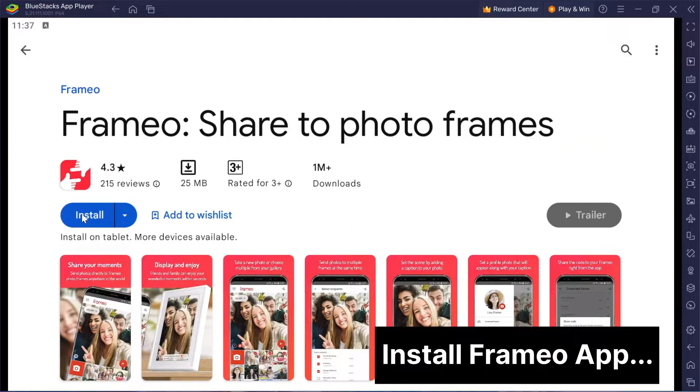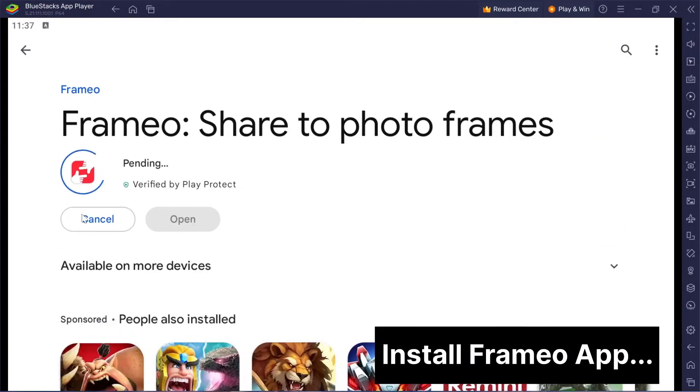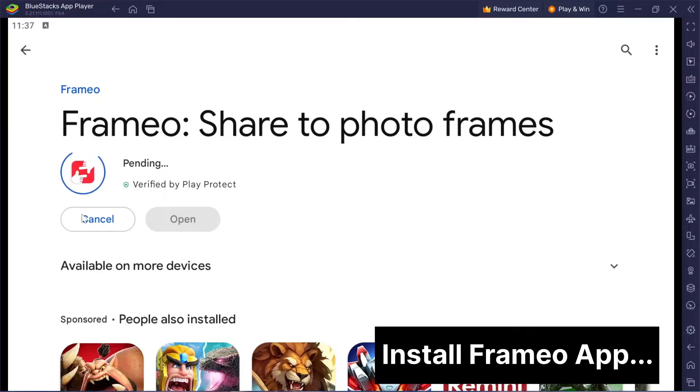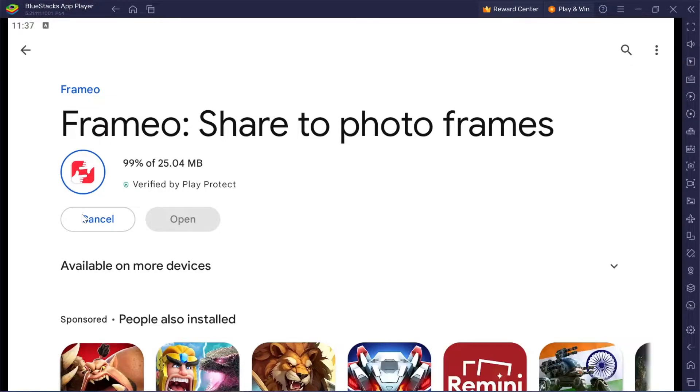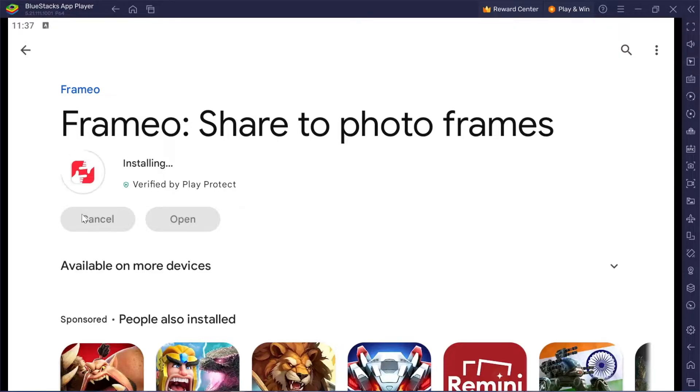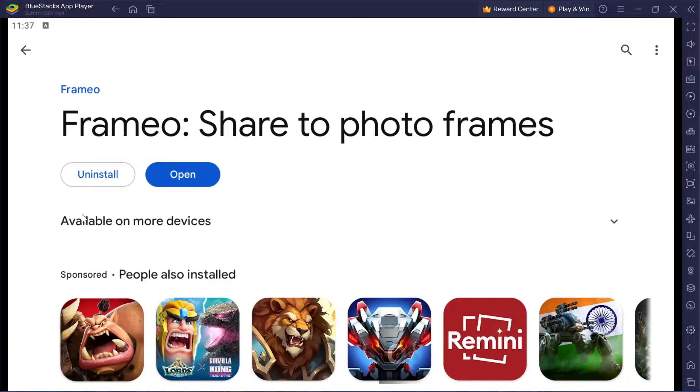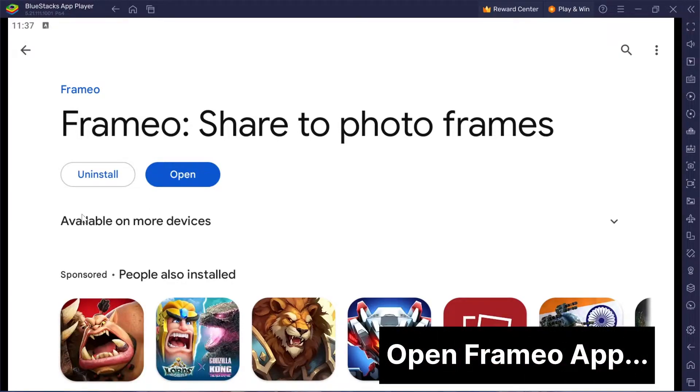Great. Now click on install next to the Frameo app. Once it's done installing, hit open to launch Frameo.